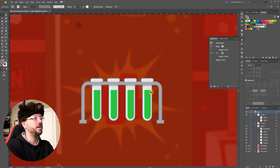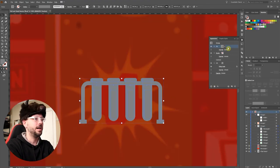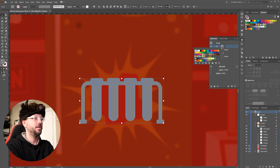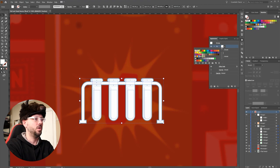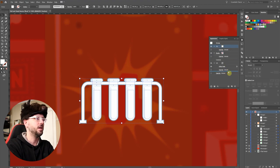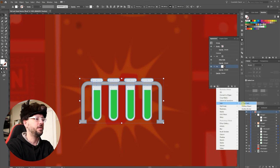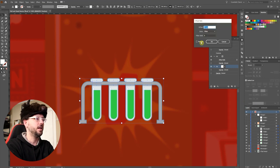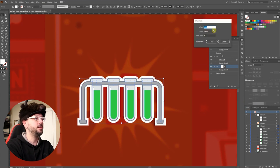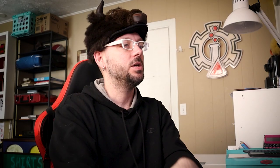And the other cool thing about the Appearance panel is that you can add another fill on top of that. And this one I'll do white. I'll drag it down underneath everything. Select Effects, Path, Offset Path again. And we'll make this one slightly thicker. Turn it to Round. Click OK.